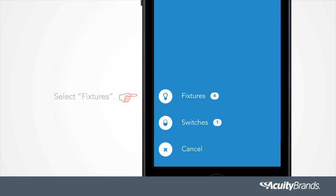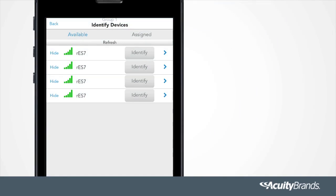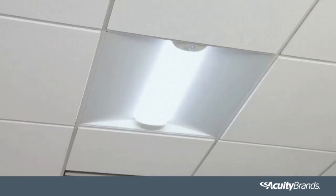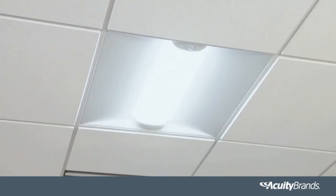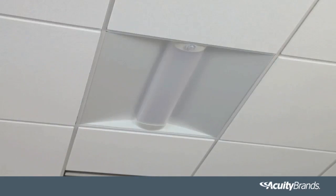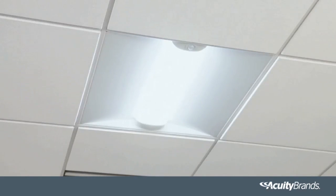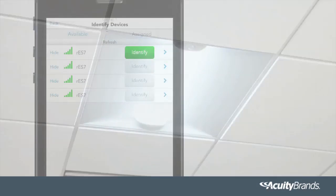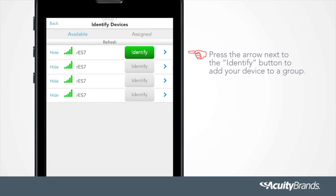Select Fixtures. Press the Identify button to select a fixture. The fixture will respond by flashing. Press the arrow next to the Identify button to add your device to a group. This must be done for all fixtures and switches within a group.